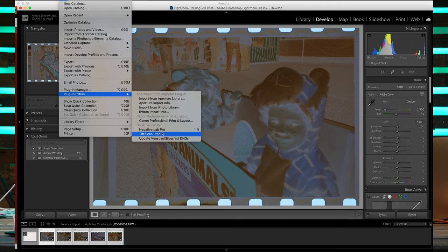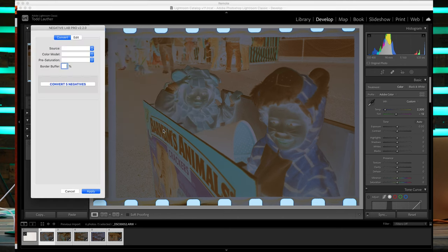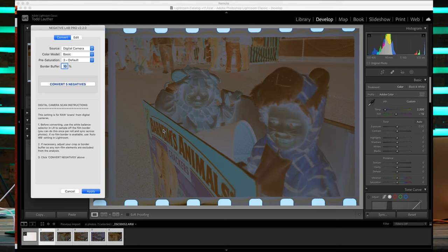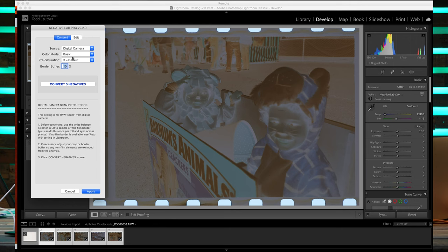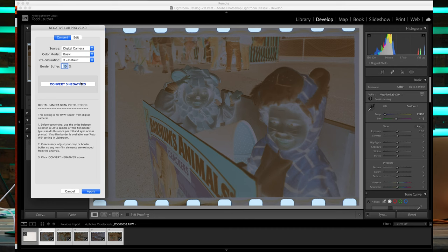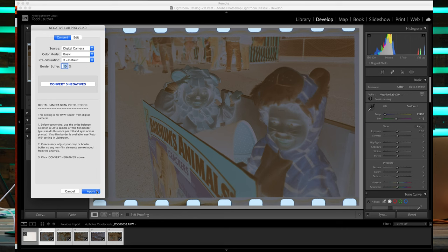What it's going to do is actually give us a conversion. We're going to just be very basic about this. We're going to do a source of digital camera, a basic color mode, and a default saturation. This is just to show you how quick this actually is. You can get a whole roll of film scanned in less than two minutes. We can convert five negatives, and here we go.